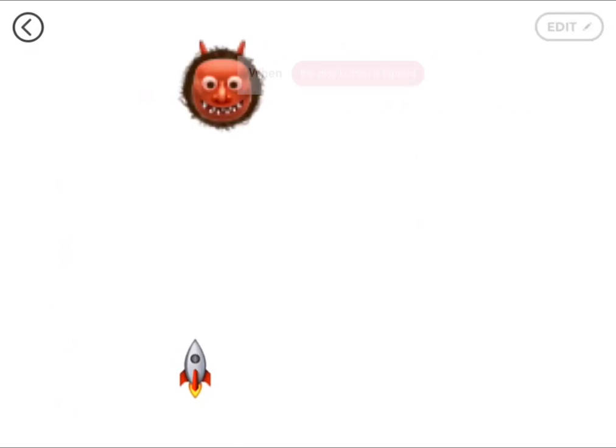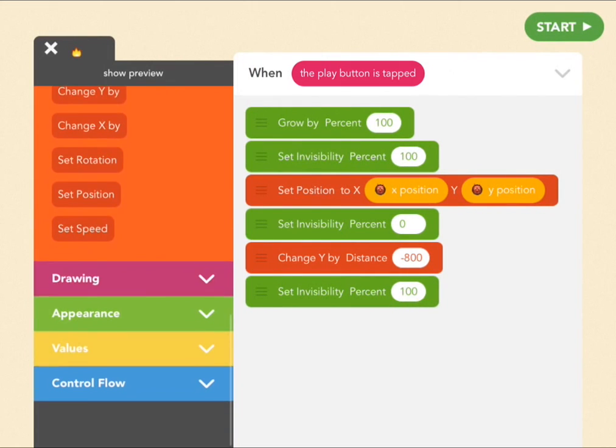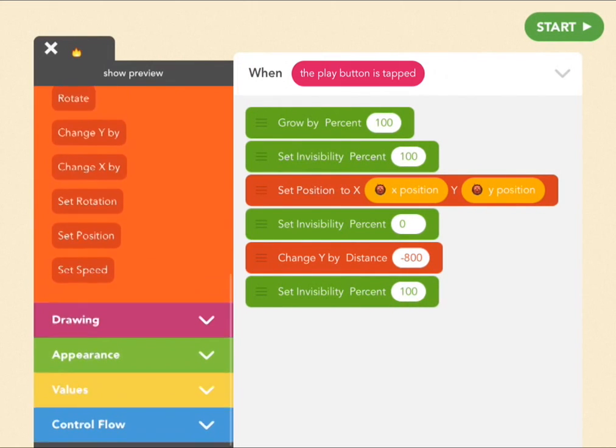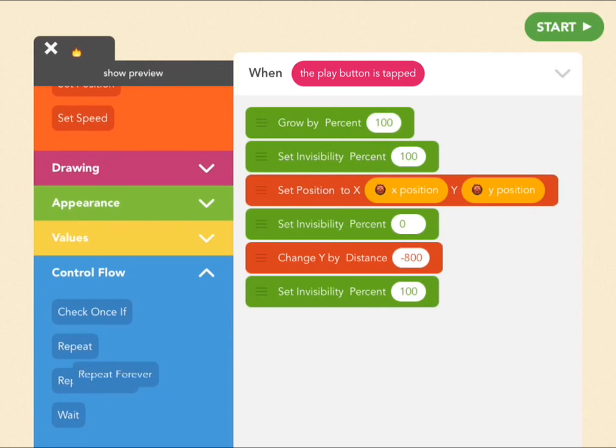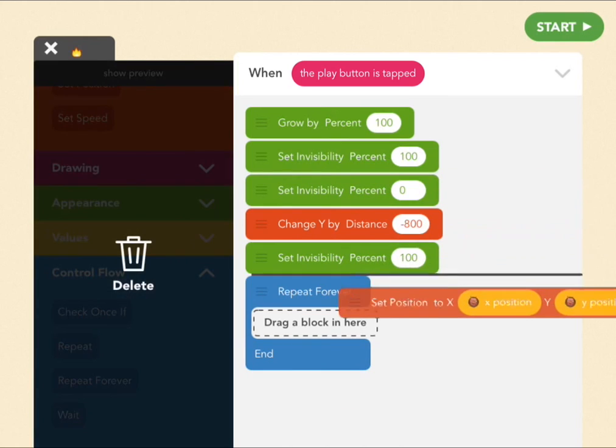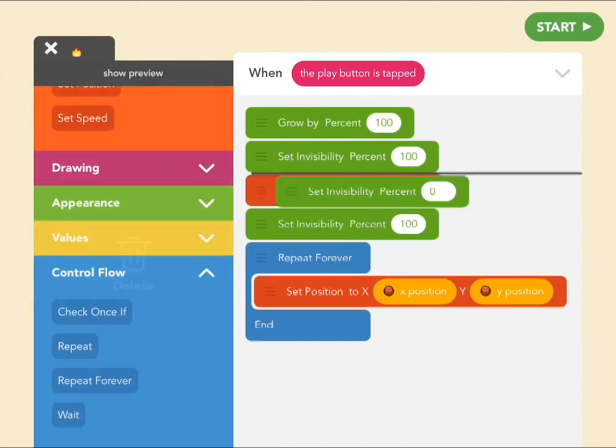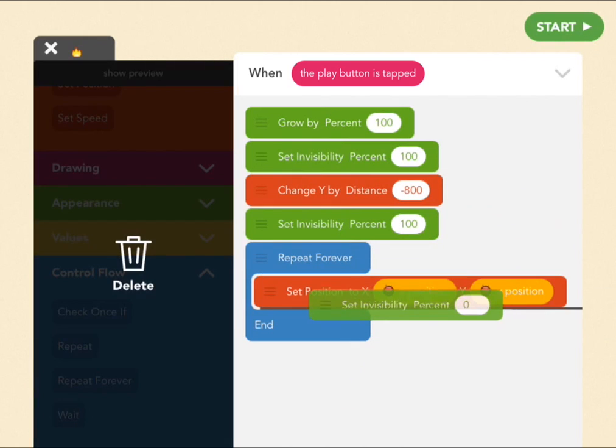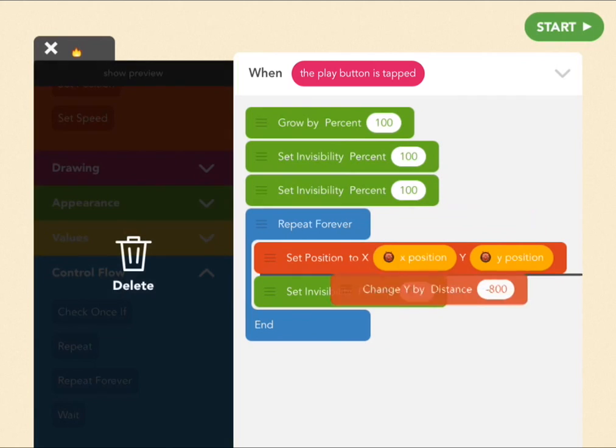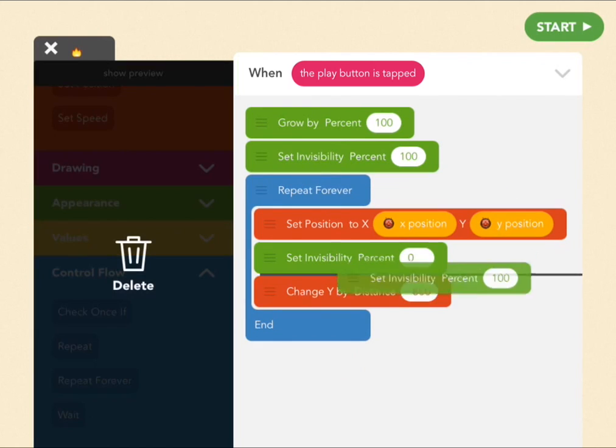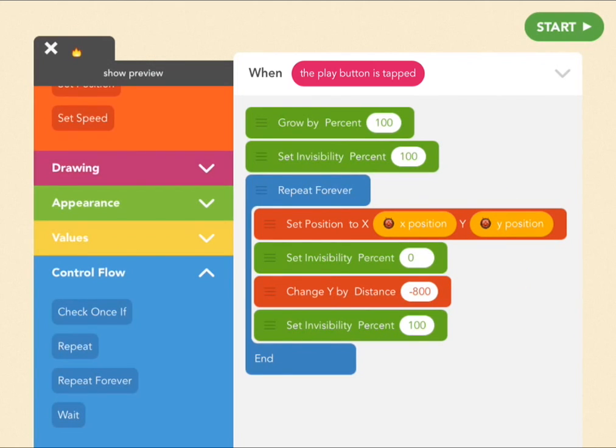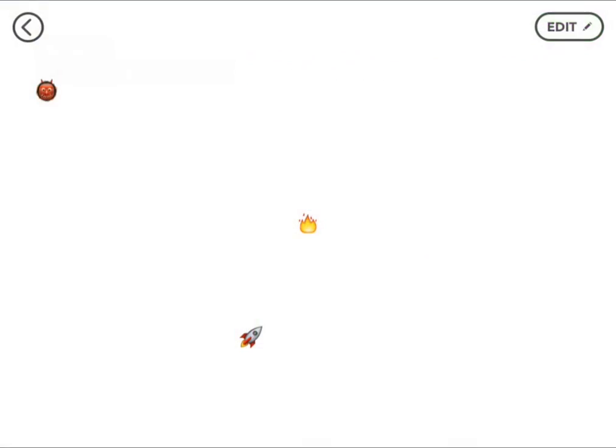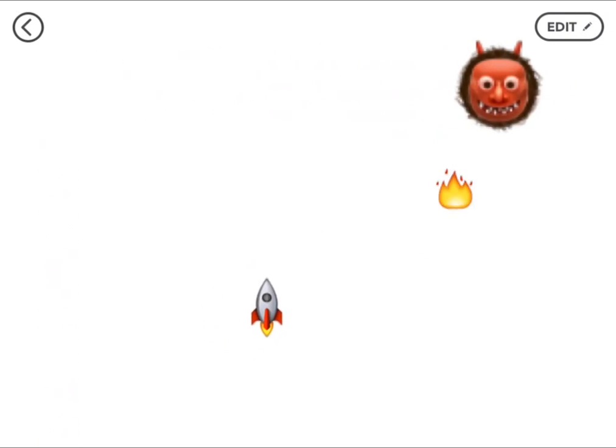Now let's have a bunch of fire, right? So the way you do that is you repeat this whole function. So go to repeat forever, and drag everything in there except for the beginning. We want it to grow only once. We want it to be invisible in the beginning. But the set position we'll put in there, become visible, drop down the screen, and then become invisible again. Now that's all repeating, so let's see what this looks like. Great.